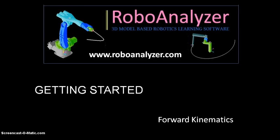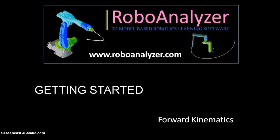Hi, welcome to a series of getting started video tutorials for RoboAnalyzer software. RoboAnalyzer is a 3D model-based software that can be used to teach and learn robotic concepts. You can download it for free at www.roboanalyzer.com. In this video tutorial, I'll be discussing forward kinematics.